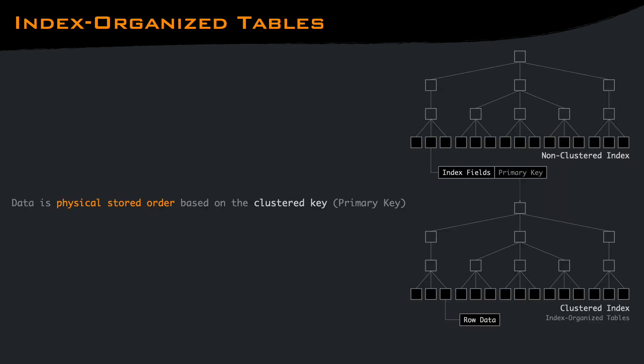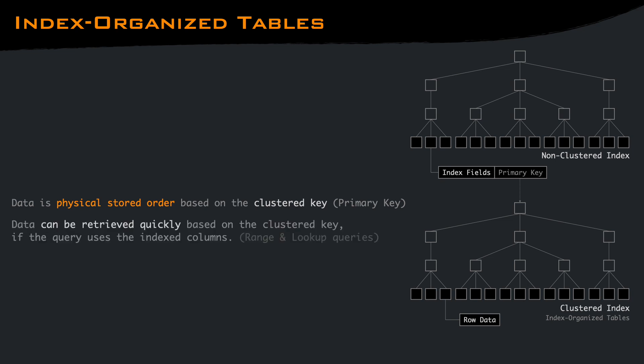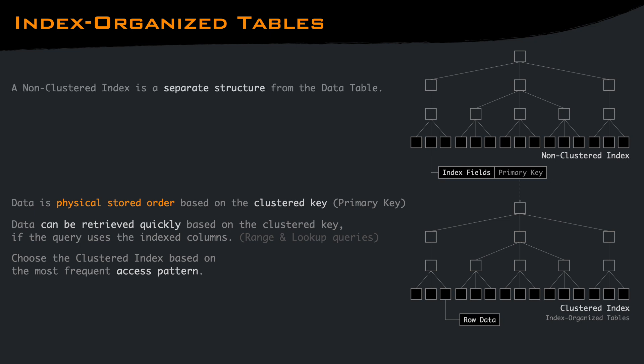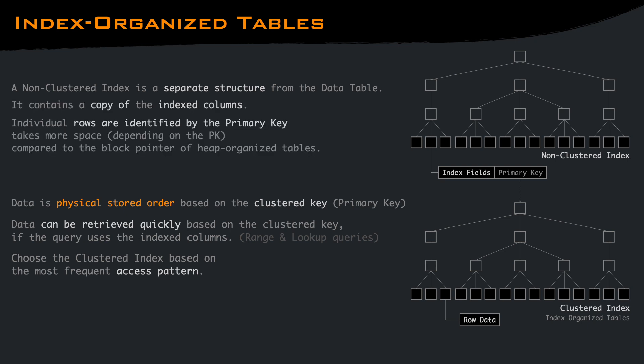The physical sort order in which rows are stored allows an index-organized table for faster retrieval of ranges based on the primary key, reducing disk I/O and costs. Choose your clustered index based on your most frequent access pattern. A non-clustered index is a separate structure from the actual data table that contains a copy of the index columns along with the primary key.